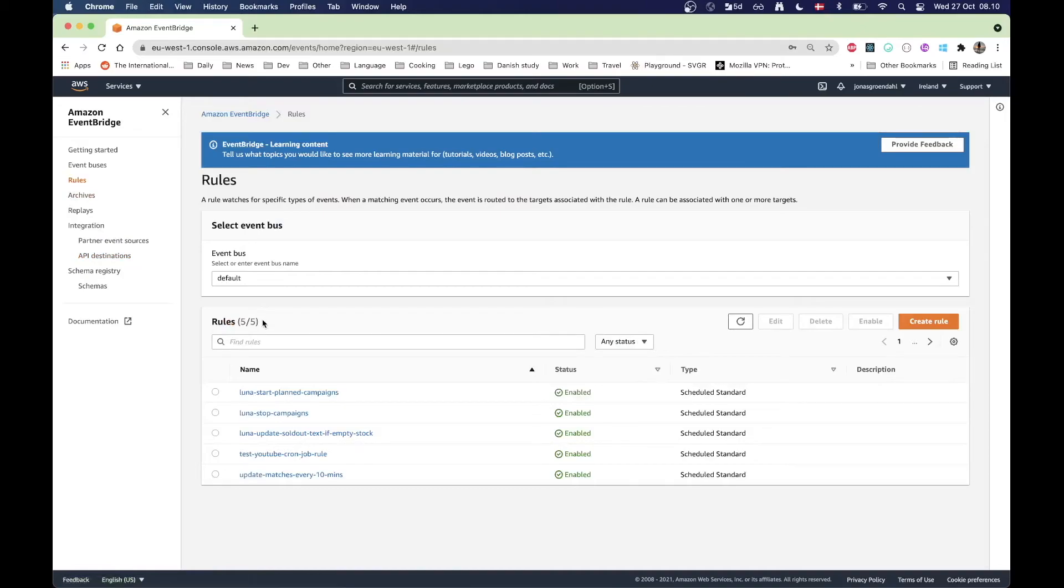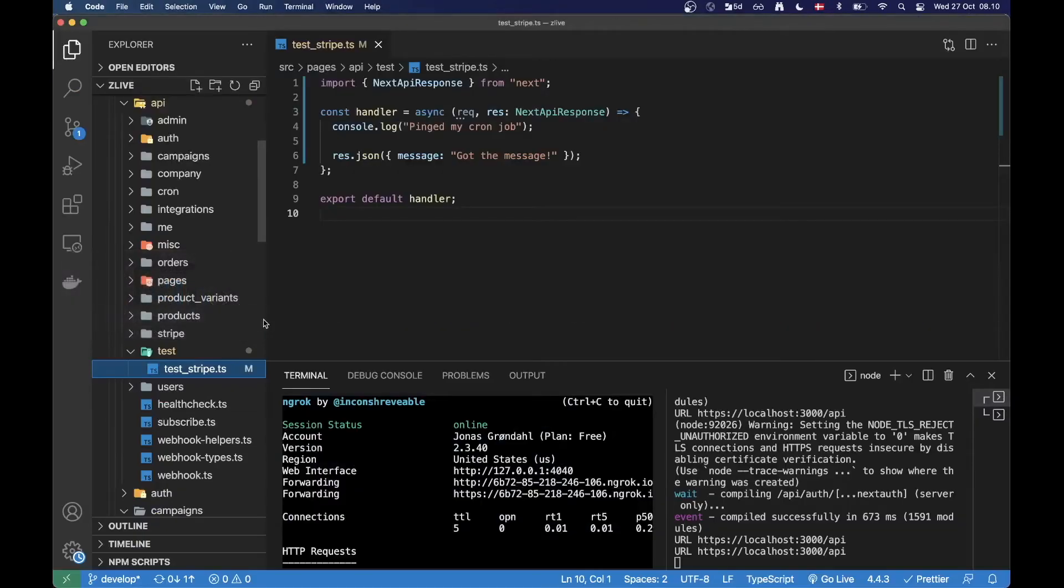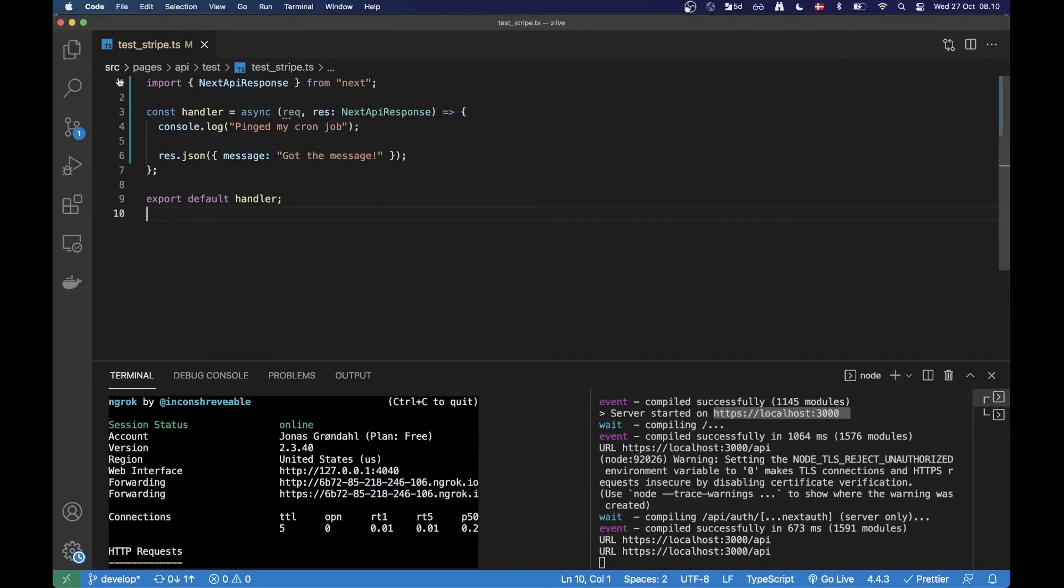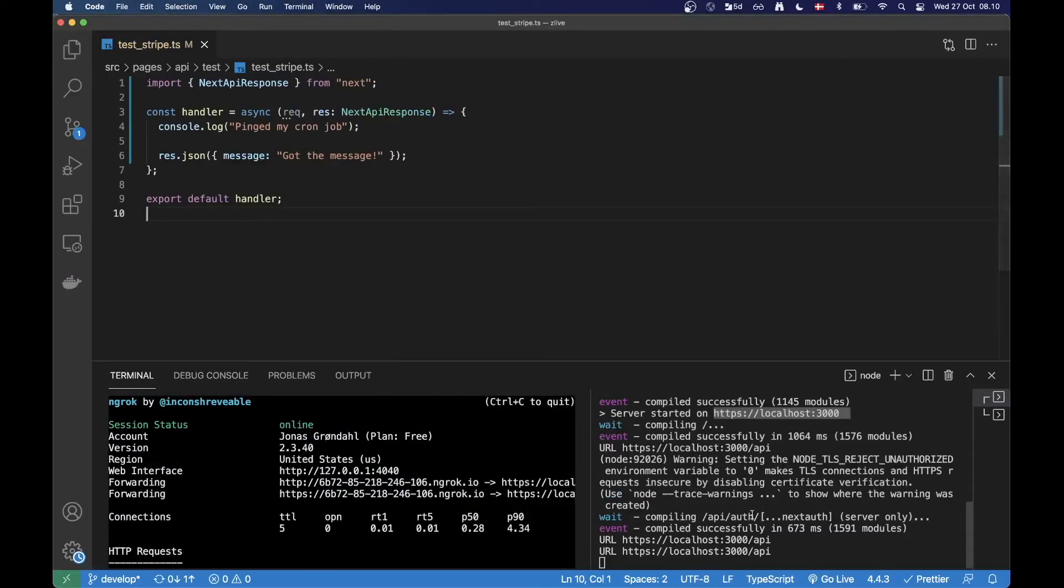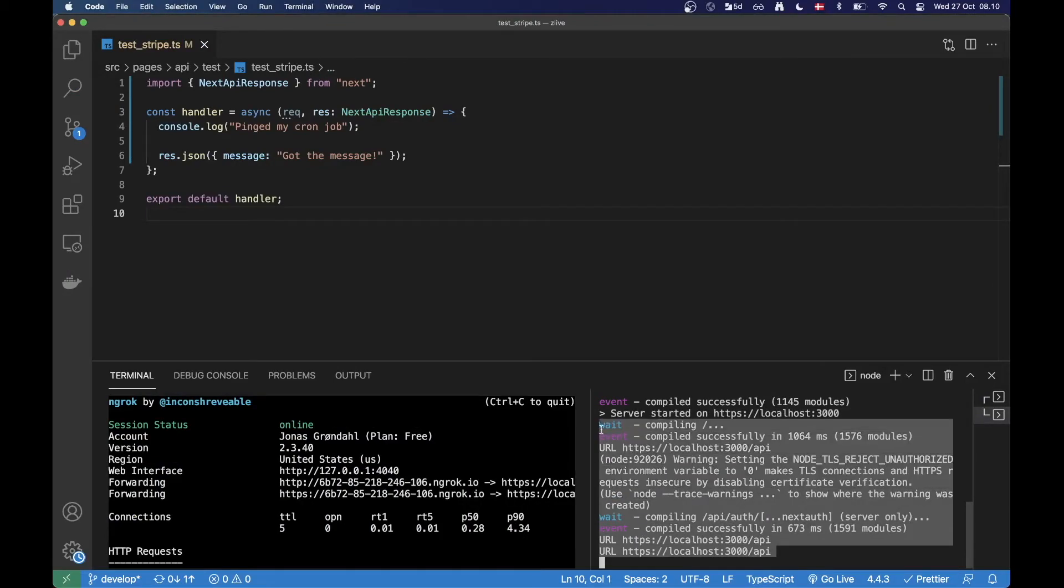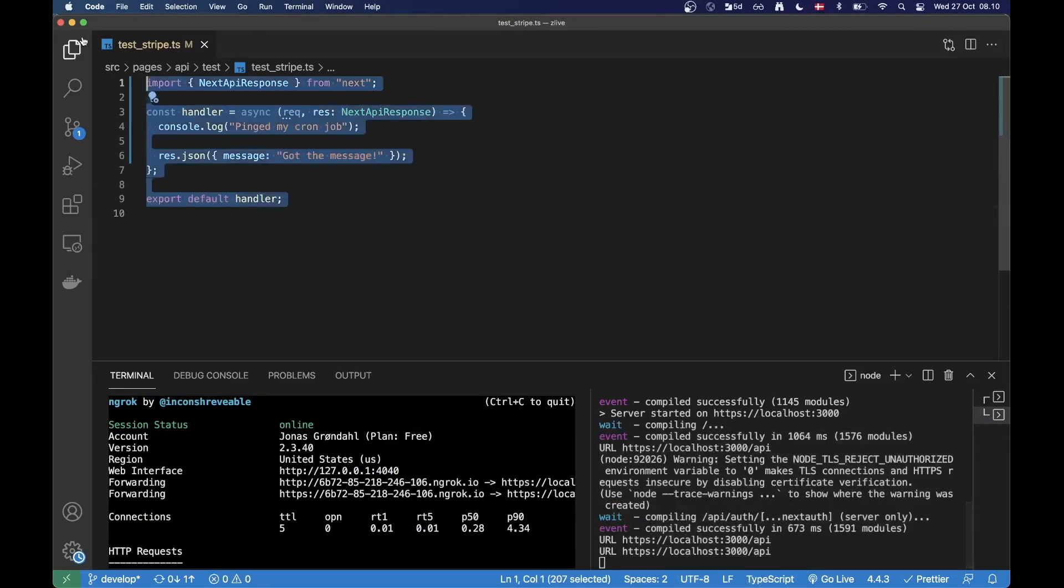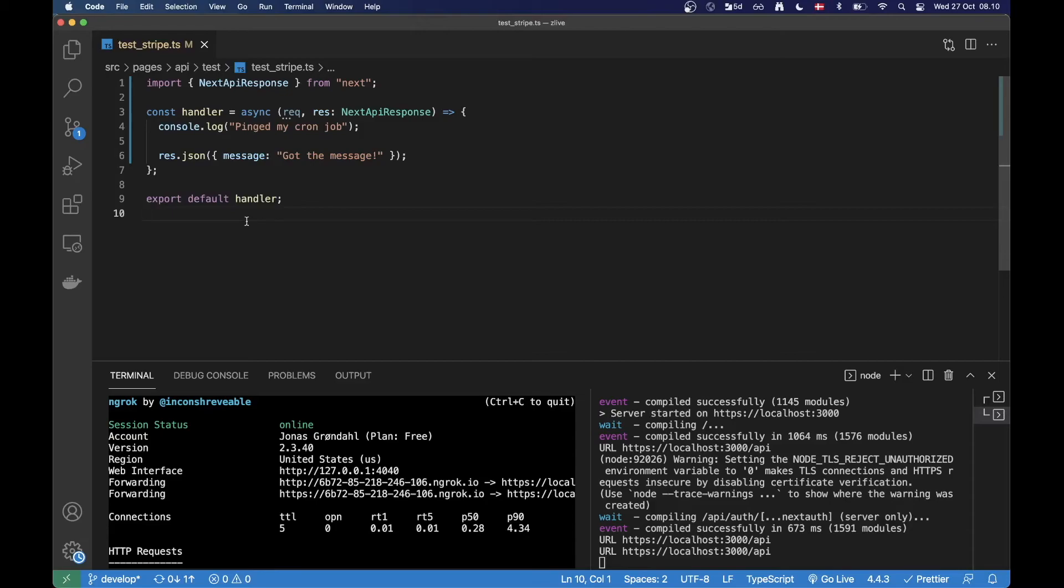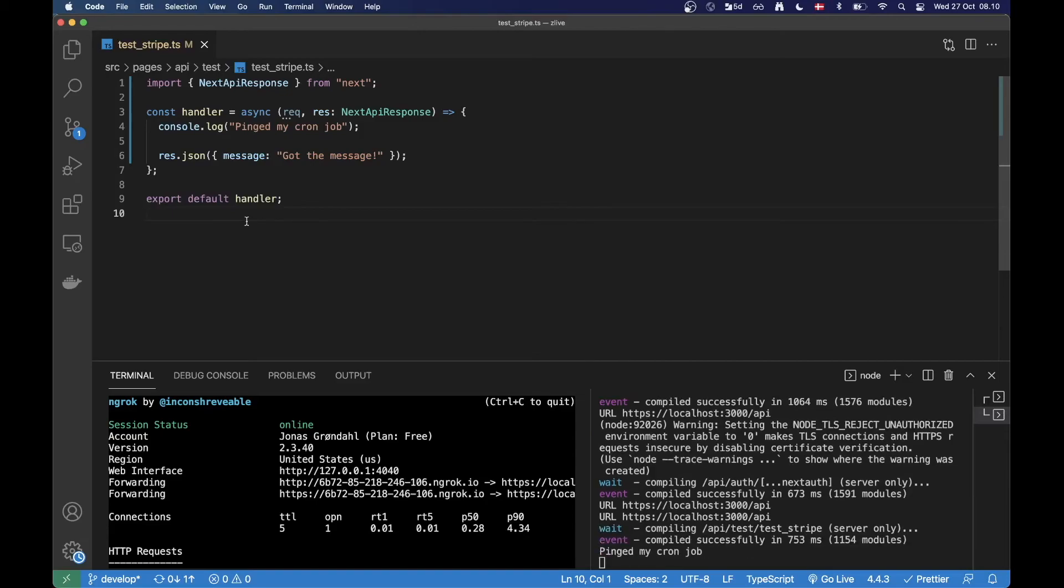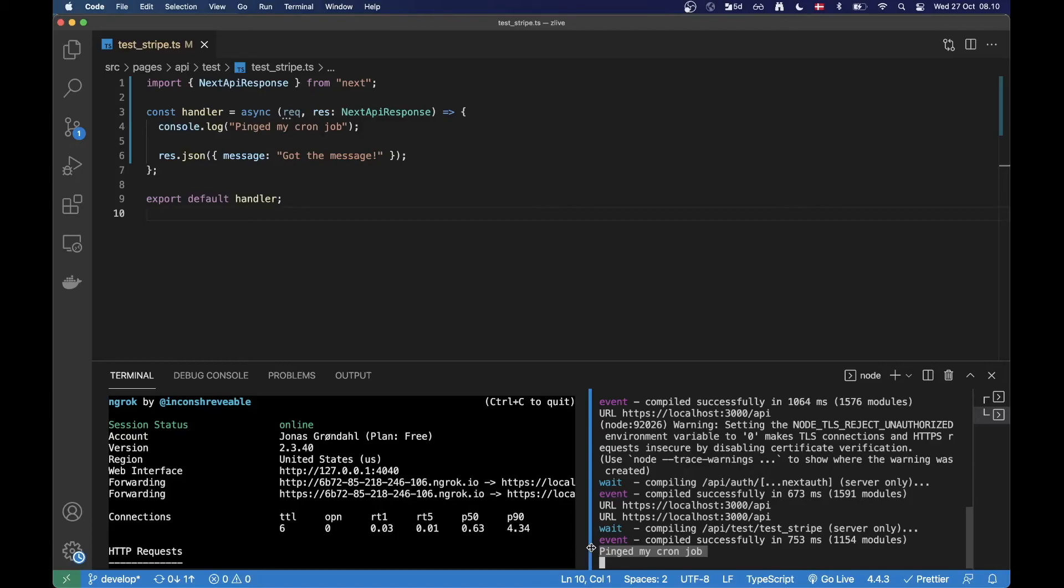Now we should be able to receive messages on this route here every minute. All right, there was the first message here, pinged my cron job, so that came from AWS. Let's wait another minute to see if we get another.